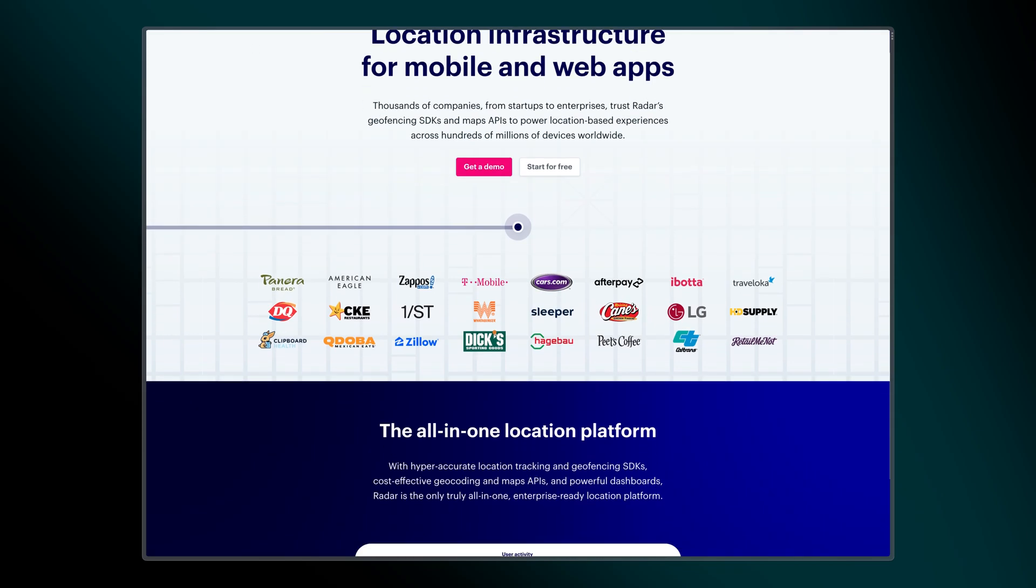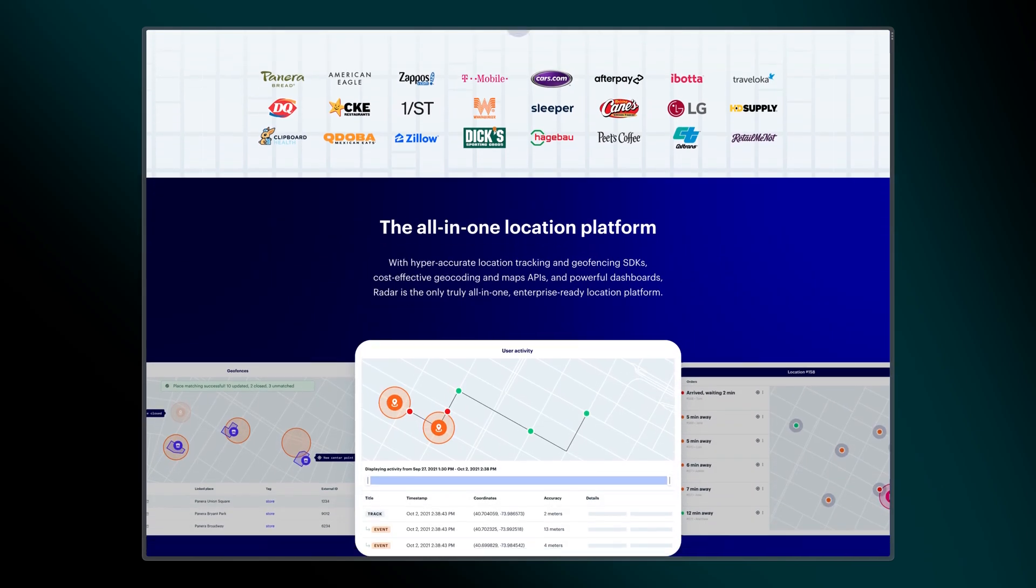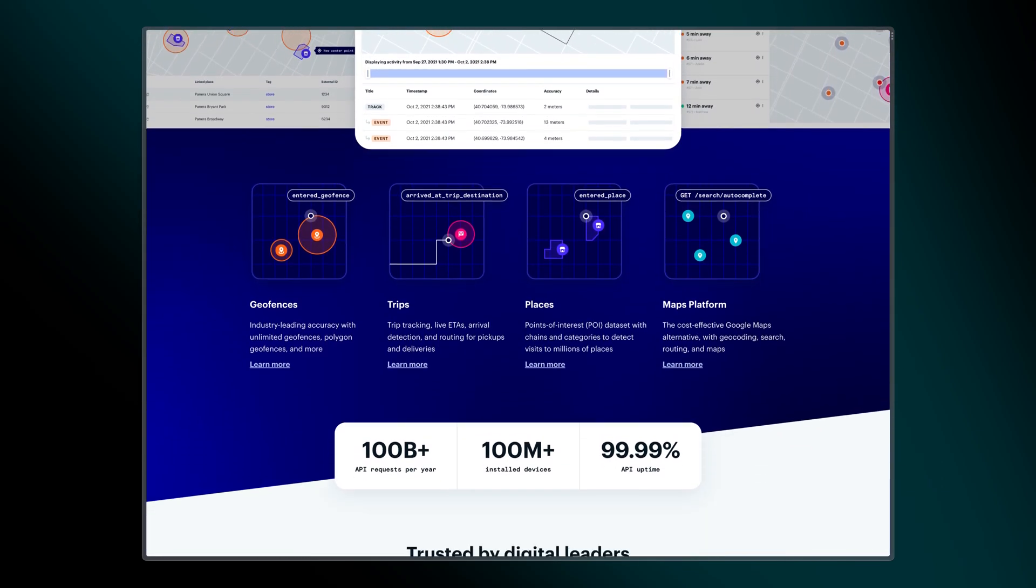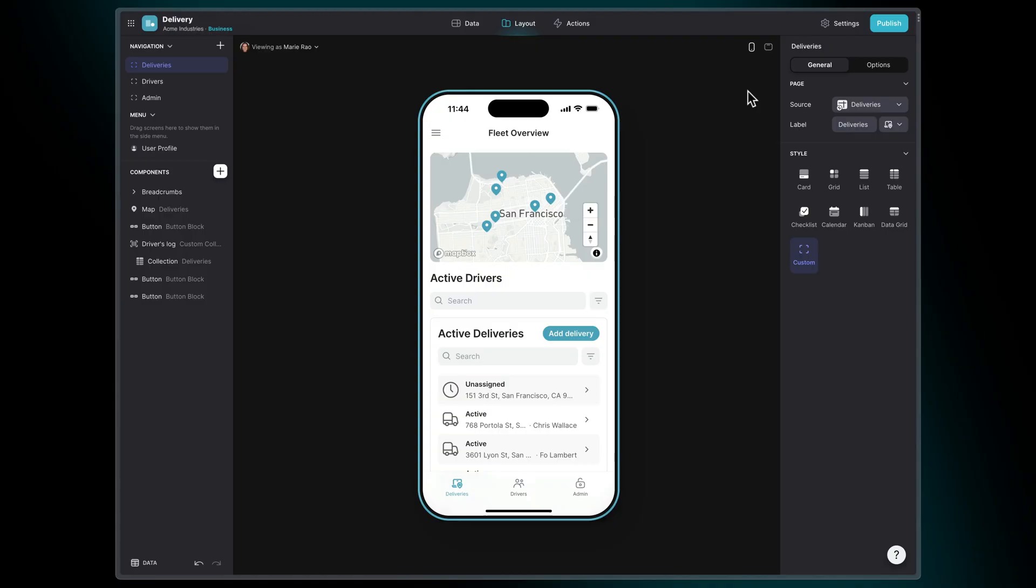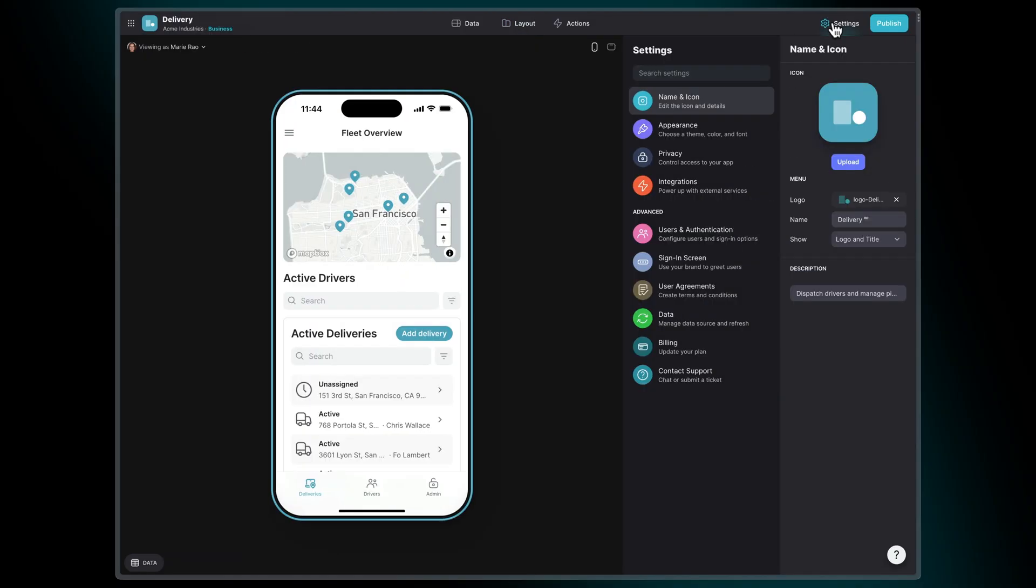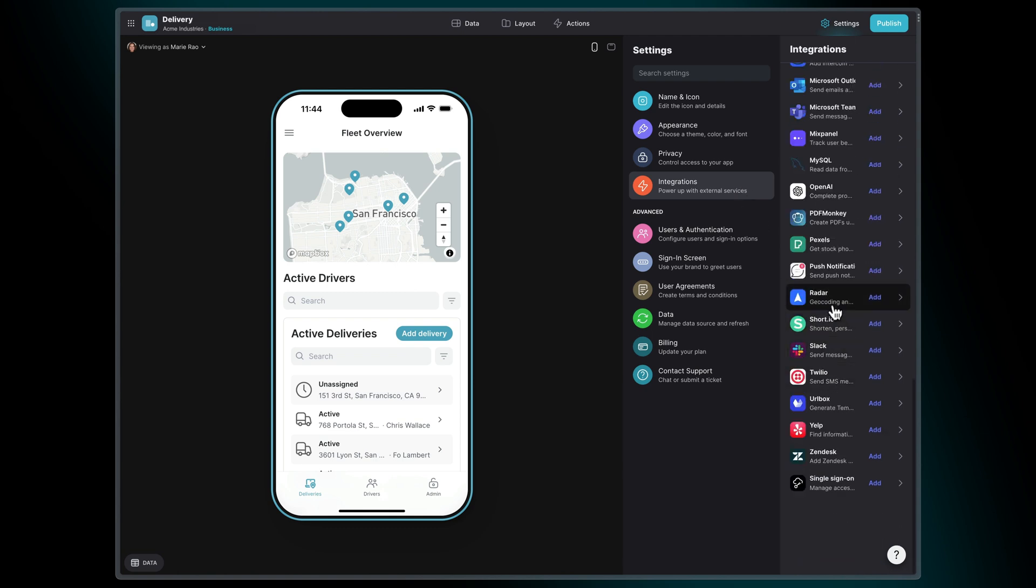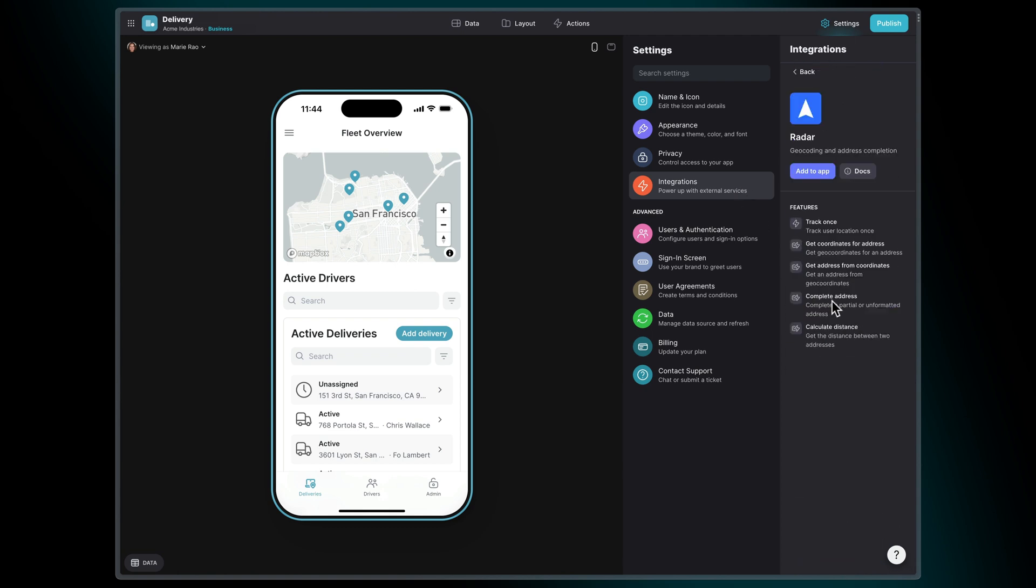Radar provides a suite of tools to create location experiences in your apps. To set up the Radar integration, open the settings menu in your project, navigate to Integrations, click Radar, and Add to App.